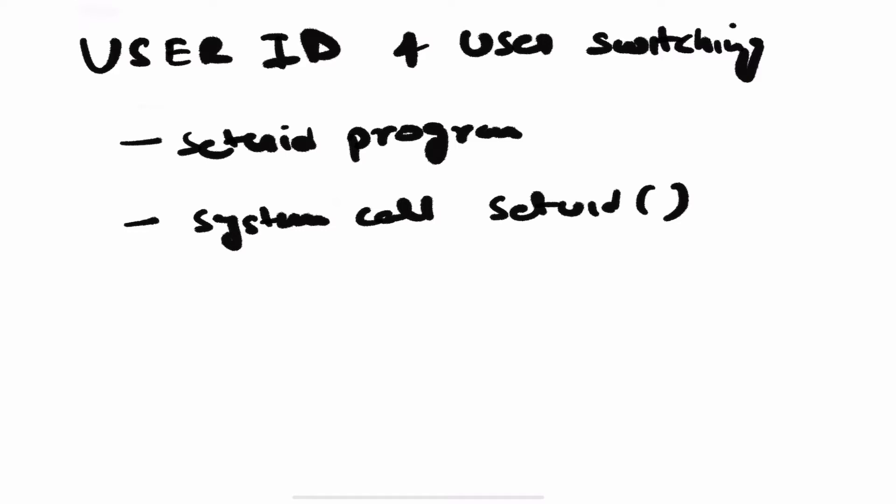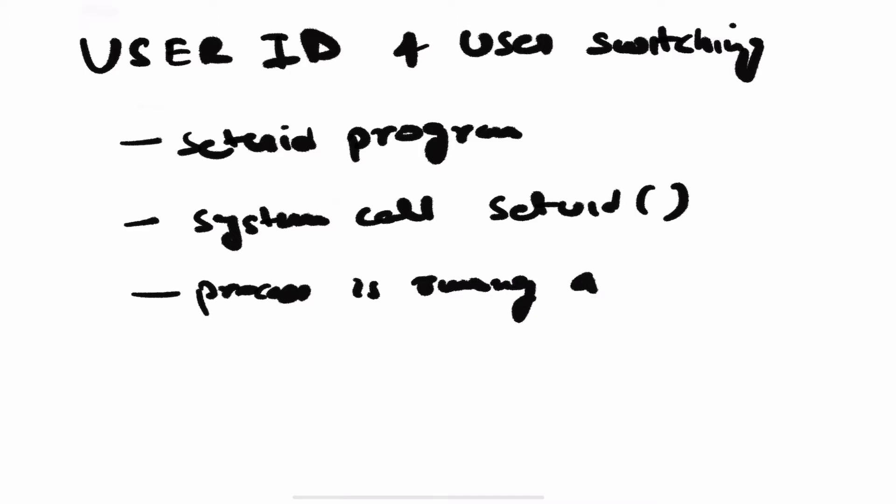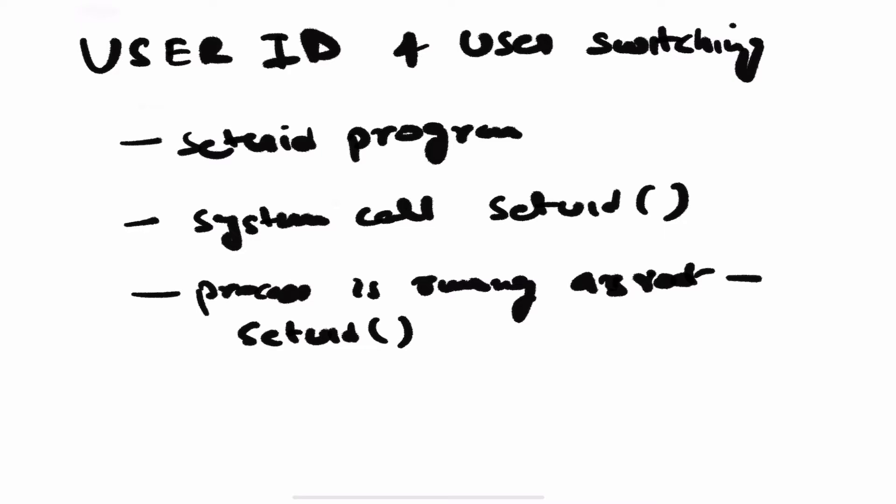The kernel has some rules to identify what a process can do and what it cannot. First, if a process is running as root, it can basically use the setuid system call and can become any other user it wants.